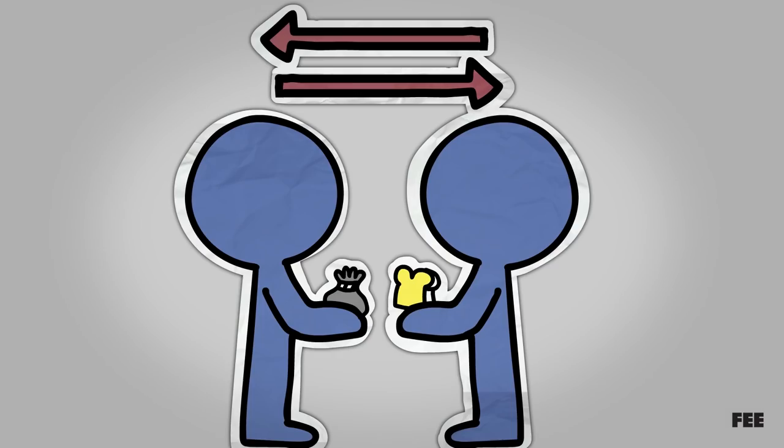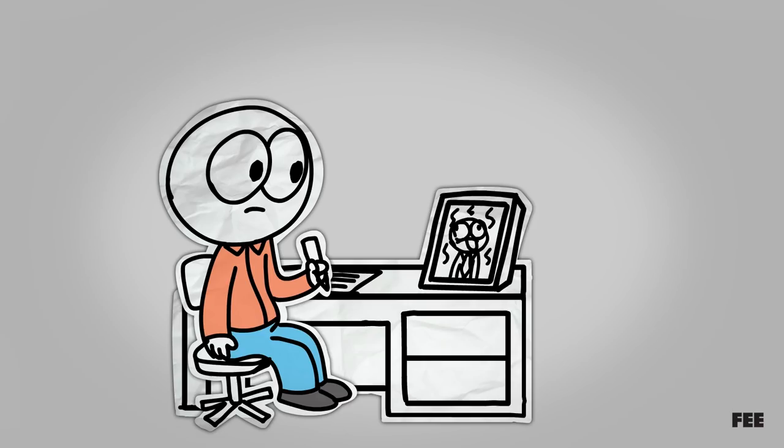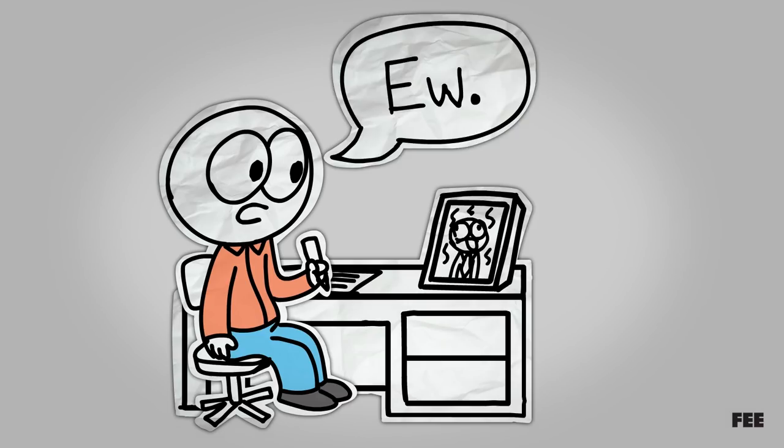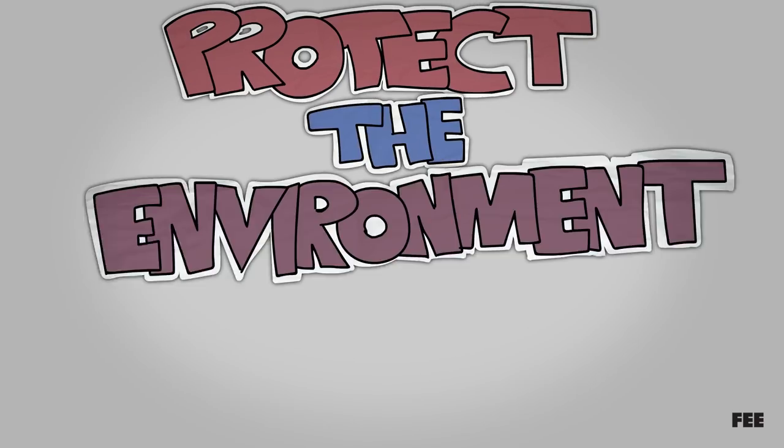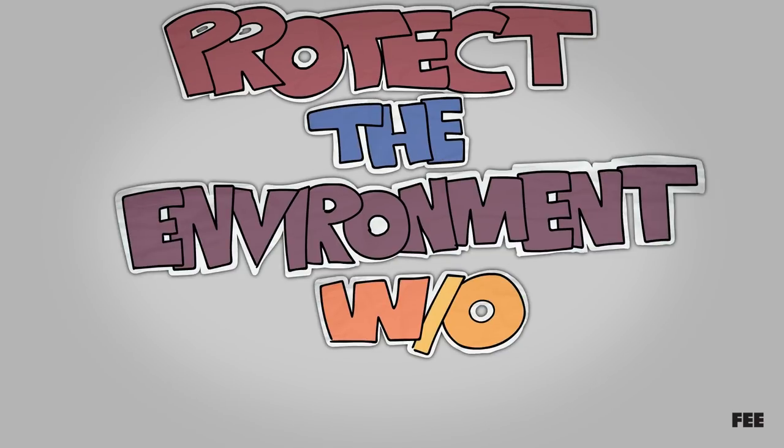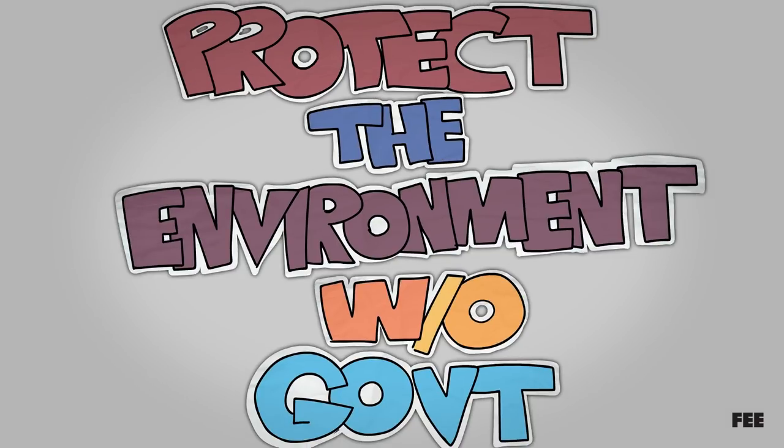So whether you respect and value a free market, or you don't much care about the market but you don't want to write a letter to your congressman because he's gross, here are several ways to protect the environment without government involvement.